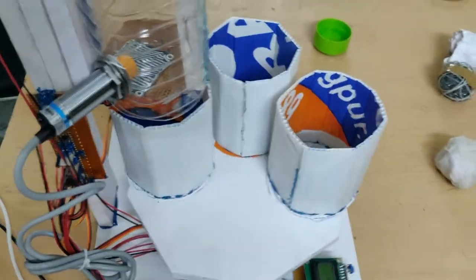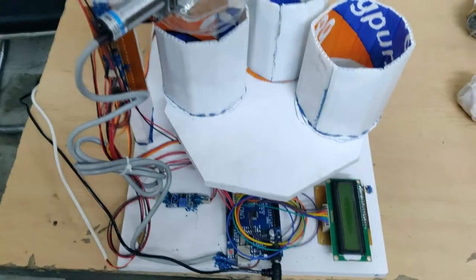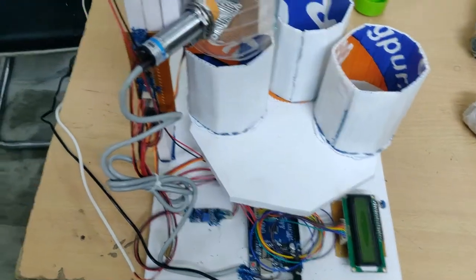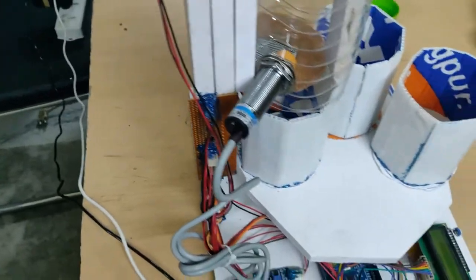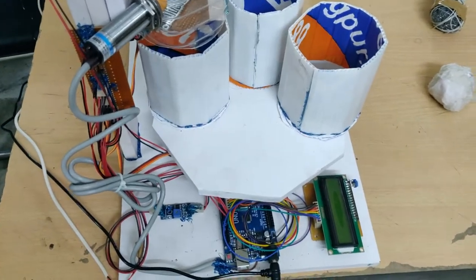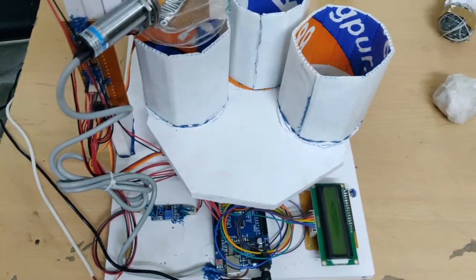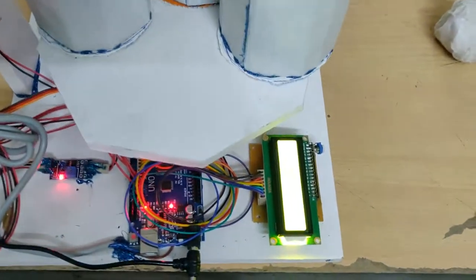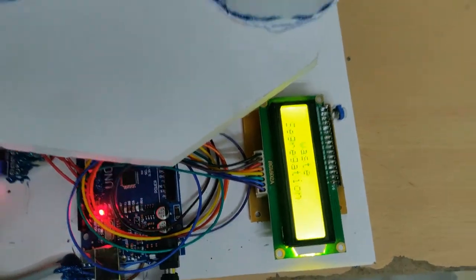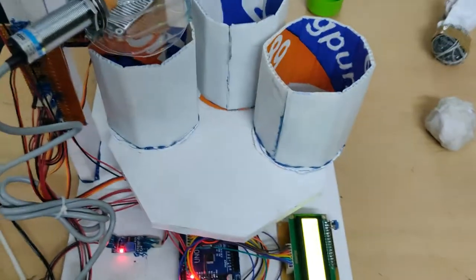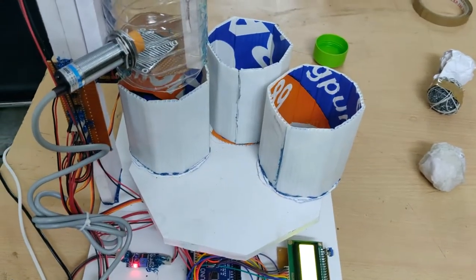So let us see the demonstration. We need to provide two power supplies - one for servo motors and another for the main Arduino board. After switching on the kit you can see the welcome message on the LCD and the servo motors will go to the initial position.